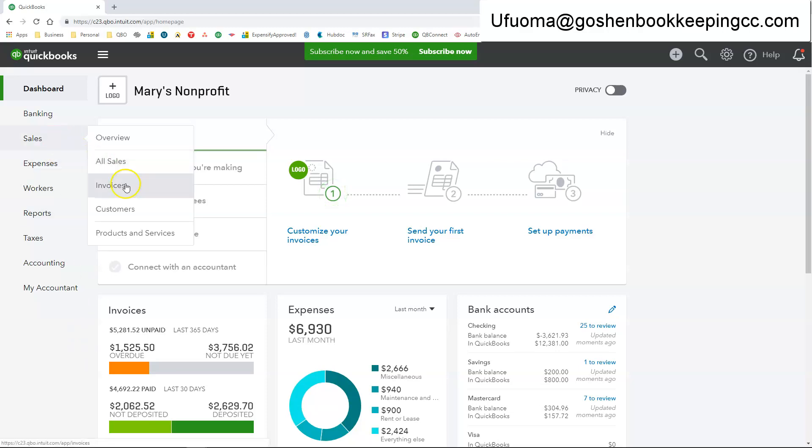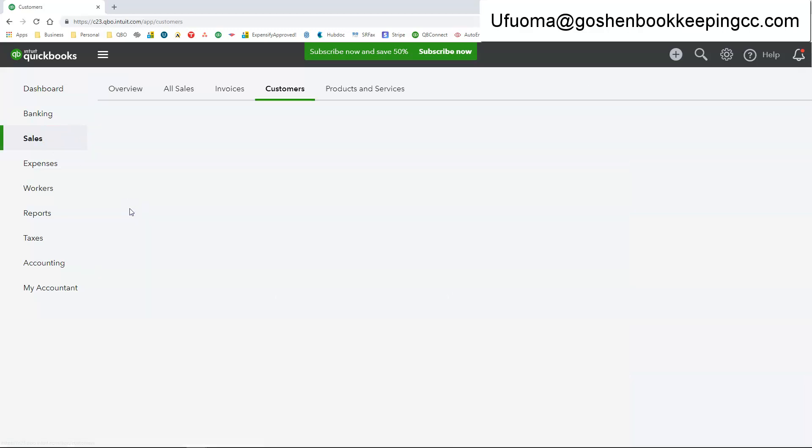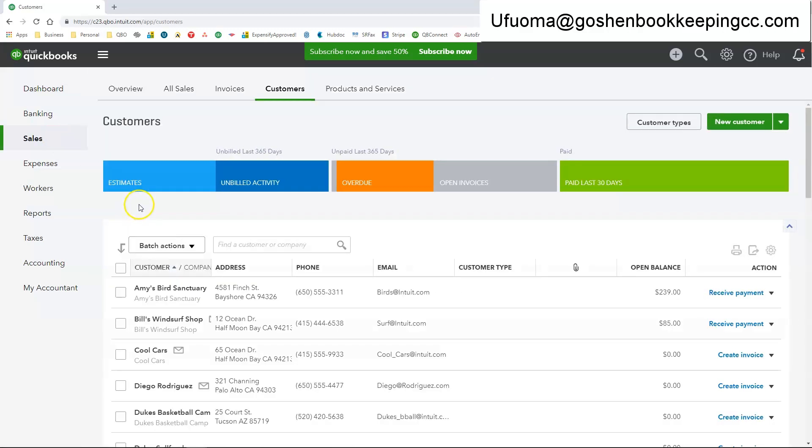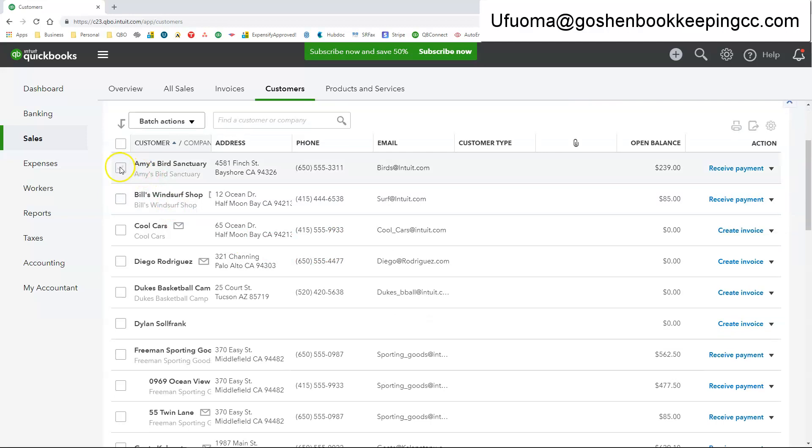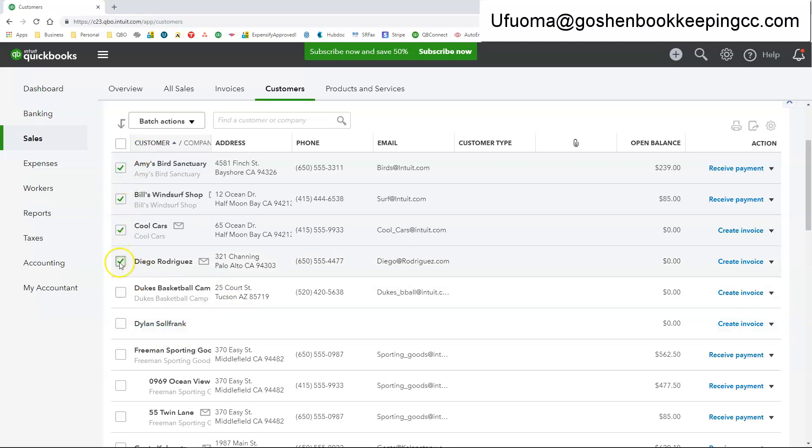To create a statement you're going to go to the sales tab and click on customers. And in this customer field you're going to select all of the customers that you want to create a statement for. So I'm selecting the first four. Then you're going to click under where it says batch actions and click create statements.